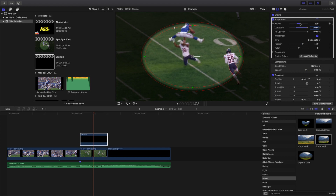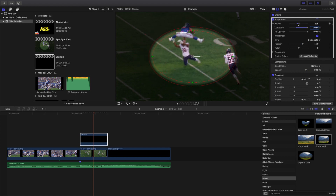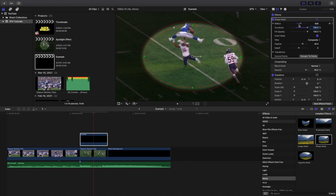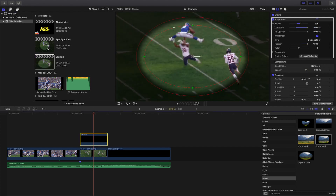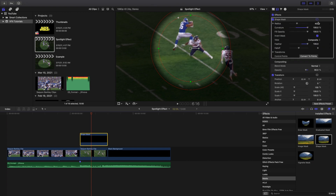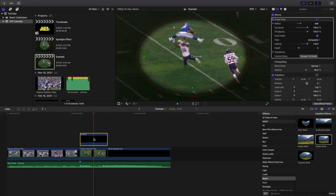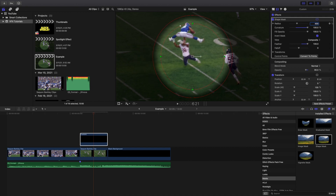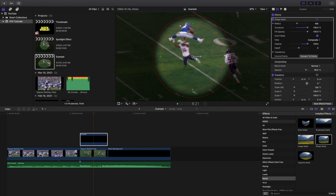You also want to adjust the feathering. I changed the radius to 400 and the curvature to 100 — basically what that does is help create a circle. So let's make sure that's right: curvature 100, radius 400, and there you go, you've created a circle.